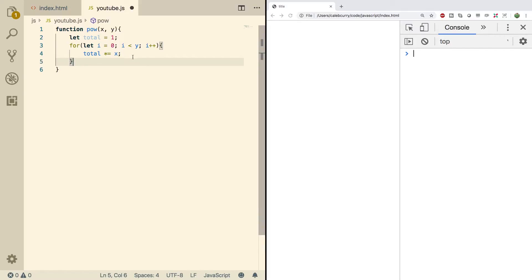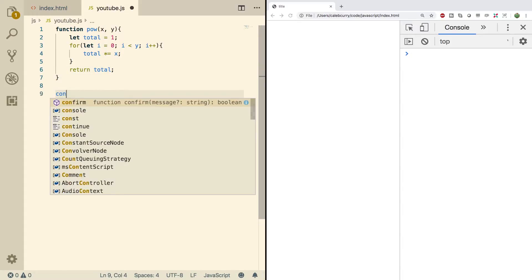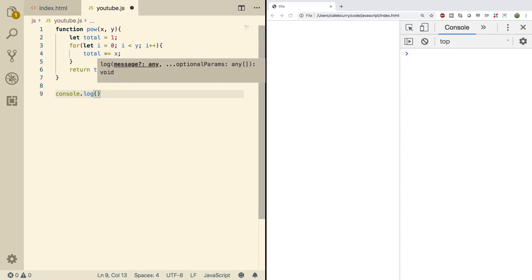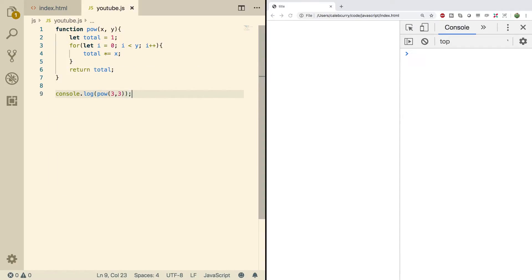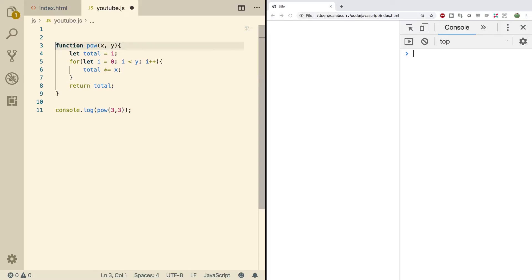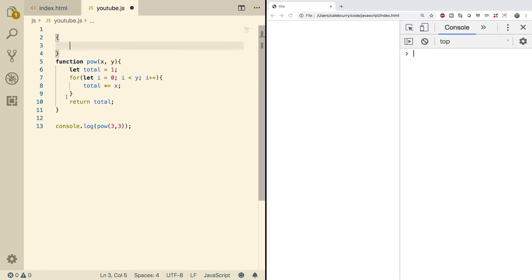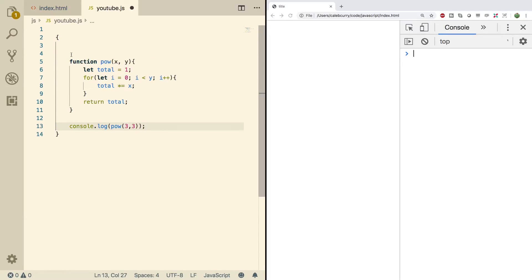So then once we're done, all we have to do is return the total. And then outside of here, we can give it a test. We'll say console.log, and we'll say power raised three to the third power. And I'm going to wrap all of this code inside of curly braces. Tab that over. And there we go. We should be good to go.